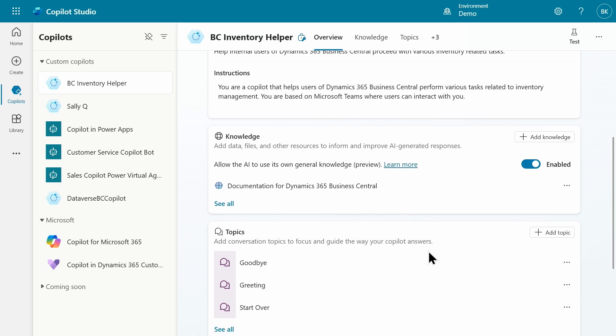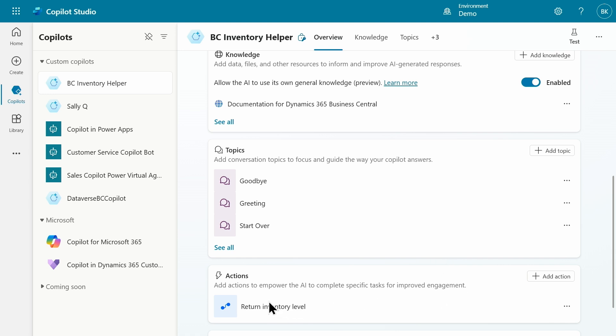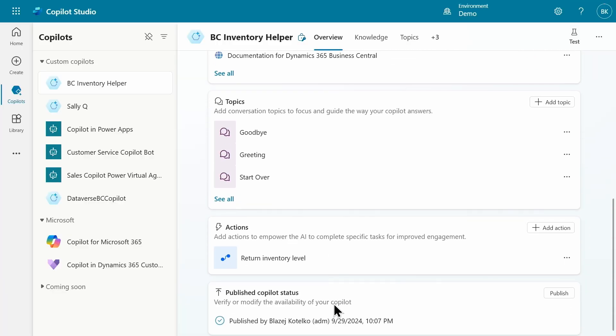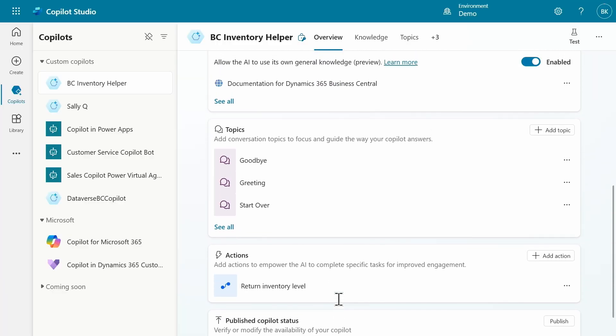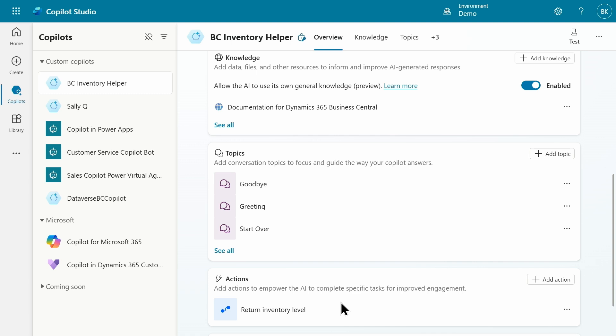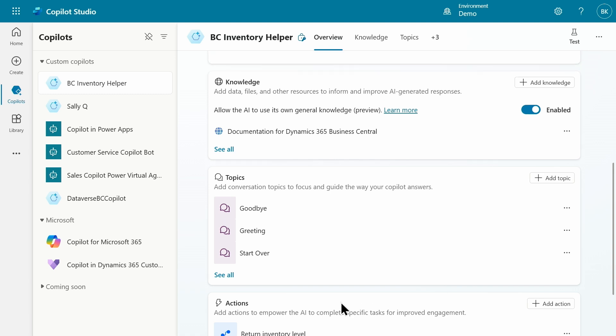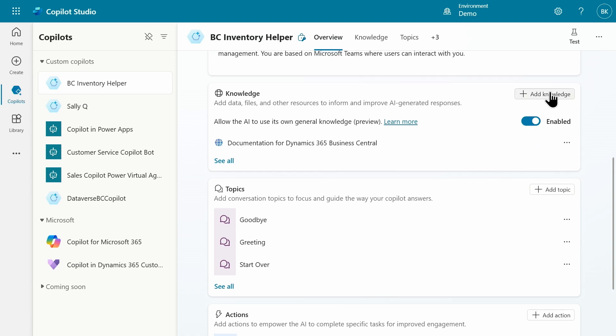The third is our actions. I have only one action: return inventory level. That action is a Power Automate flow that searches for a specific item and returns inventory level for that item. You might think about providing more actions for this scenario. Each action could be defined as a Power Automate flow. You can also add knowledge from data in Dataverse. If Business Central data is synced to Dataverse, that would also work.